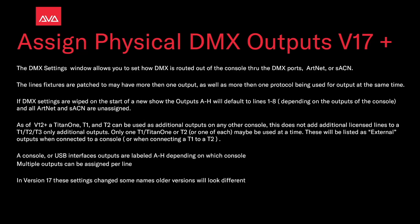As of version 12+, a Titan 1, T1, or T2 could be used as additional outputs for any other console. This does not add additional licensed lines to a T1, T2, or T3, only additional outputs.